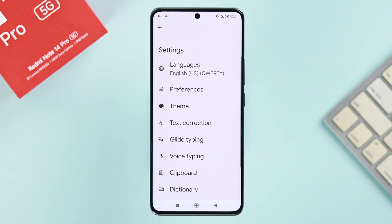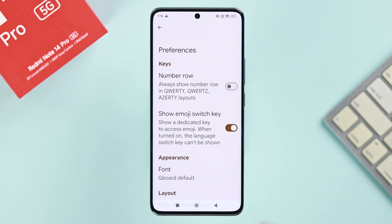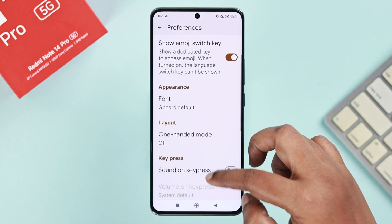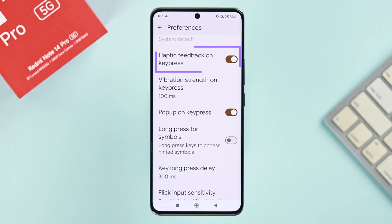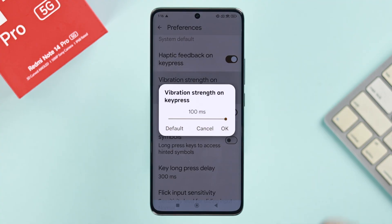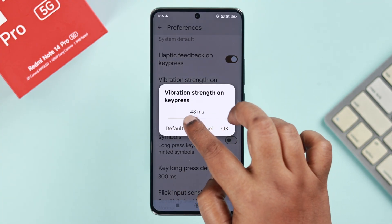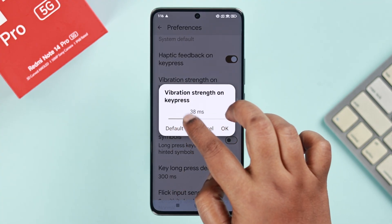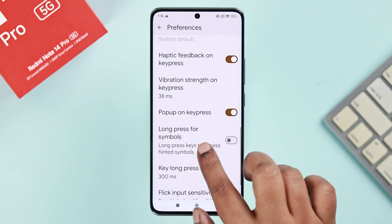For example, if you open up Gboard, go to Preferences and scroll down until you find the haptic feedback on key press option.